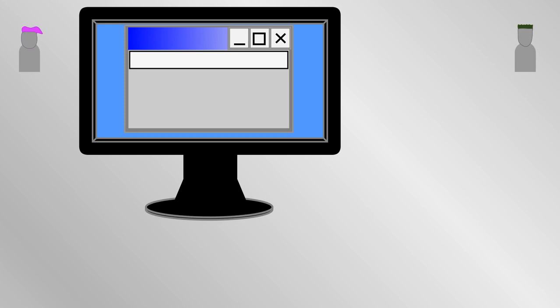That is impractical, so websites which begin with HTTPS and other internet services use what is called public key cryptography.